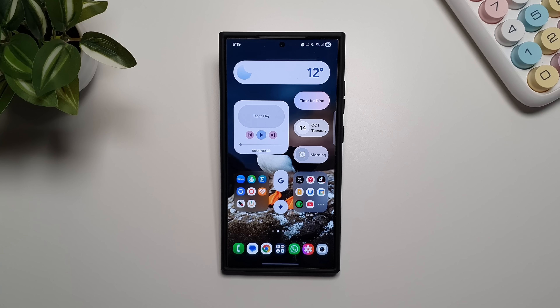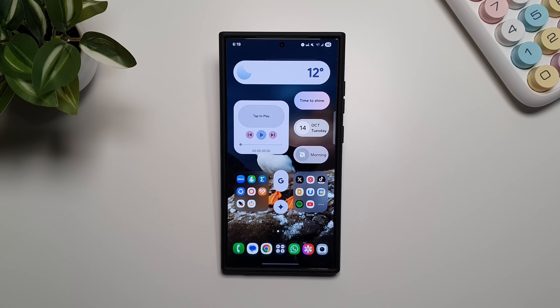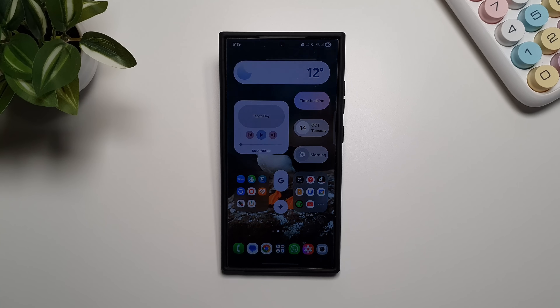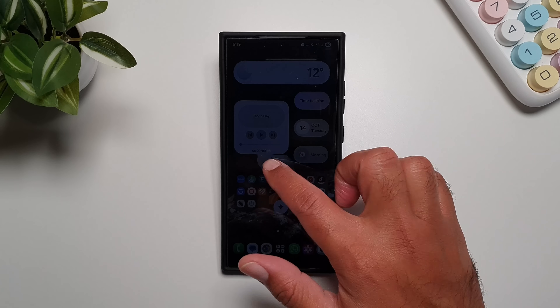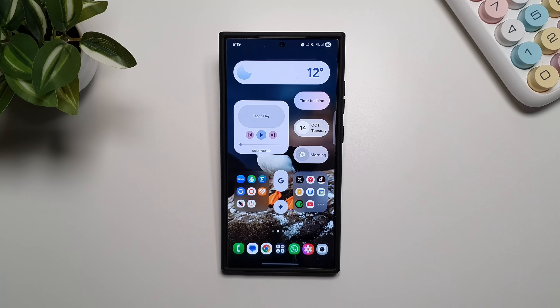Hey, what's up guys. I've got the Samsung Galaxy S24 here, and recently it received the One UI 8 update. With that update it received some new Galaxy AI features, and in this video I want to talk about those features in a little bit more detail.